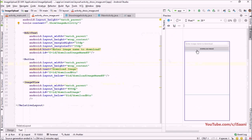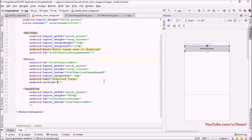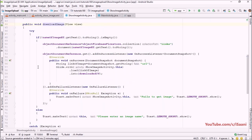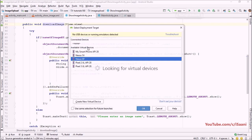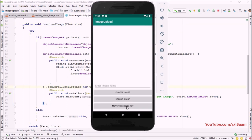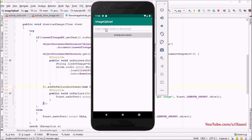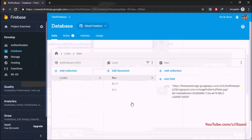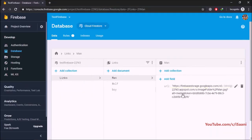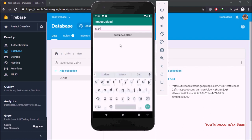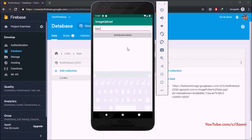Now call the downloadImage method on the onClick of the download image button. We're all set. Let's run the application — the emulator is ready. Click 'Move to Second Activity', and in the text field enter the document ID of the image you want to retrieve from Firestore.